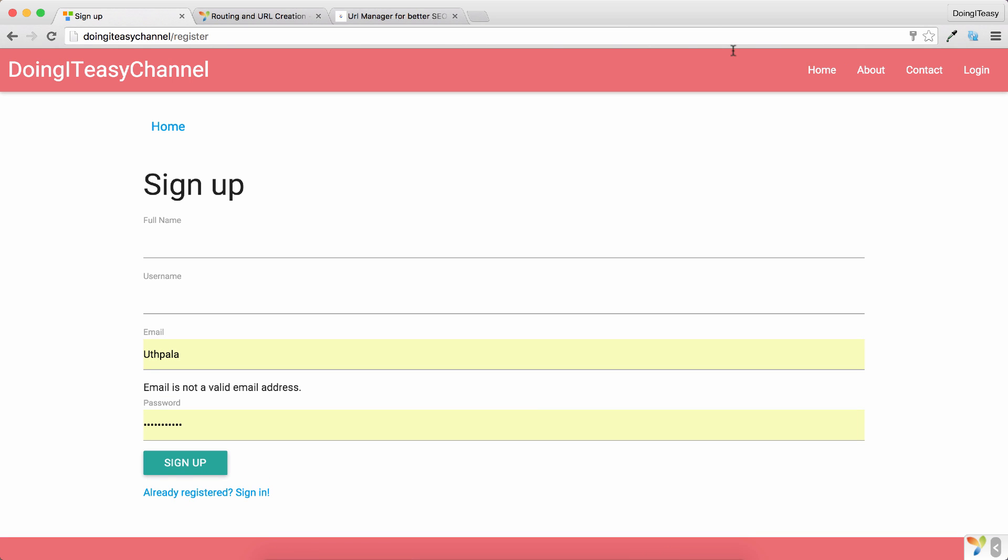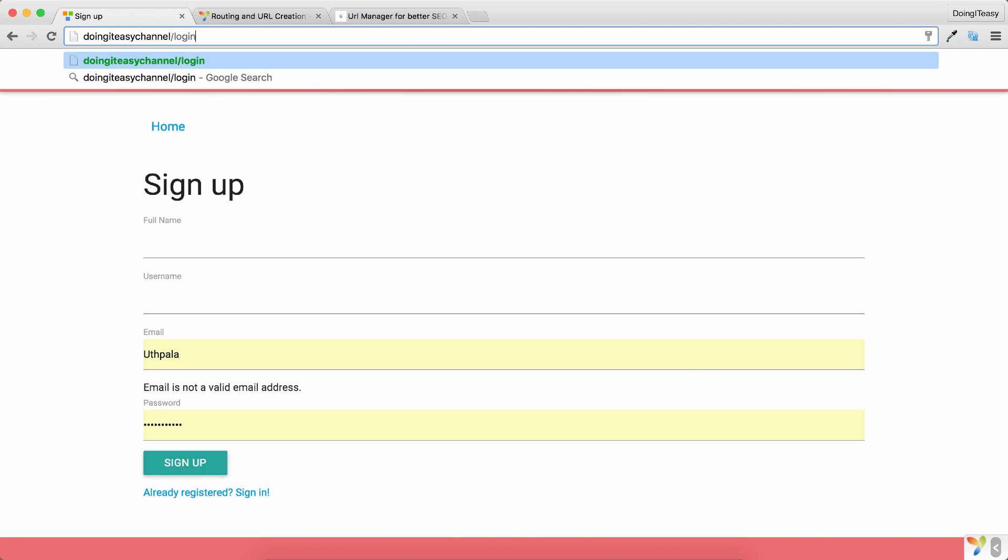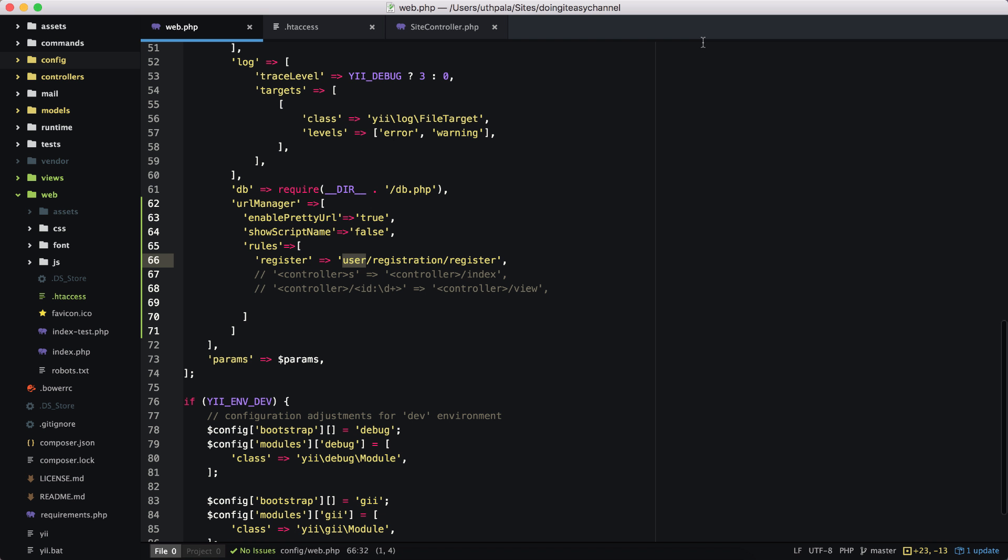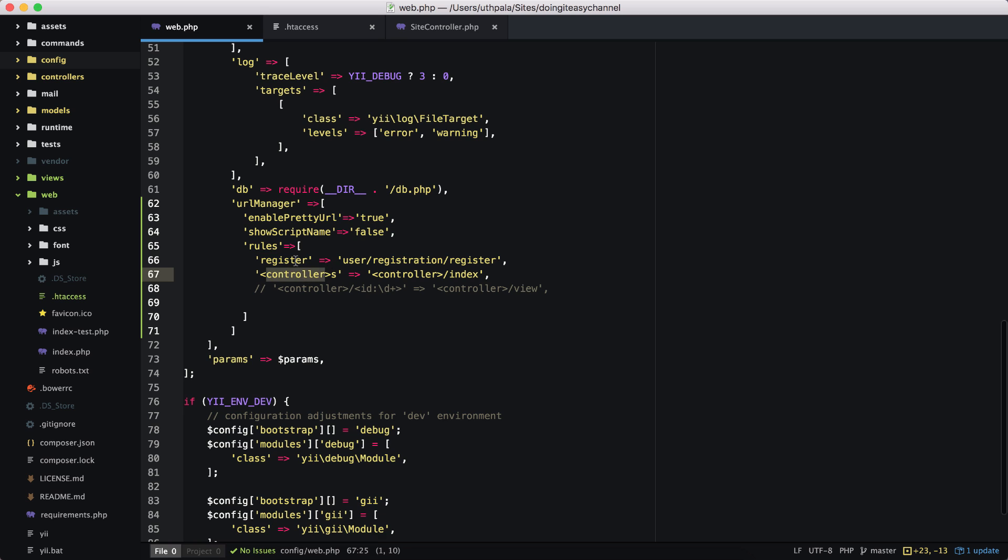If you don't do that, we have to type in user/registration/register, but it's much better to have 'register'. Same way you can have 'login'. Right now I haven't done that, so we will get a not found error. So of course what we have to do for the login is just write 'login' and redirect to the path to the login action.